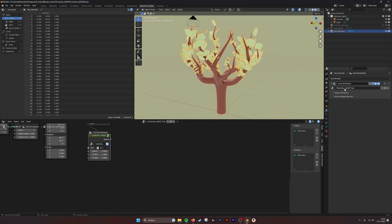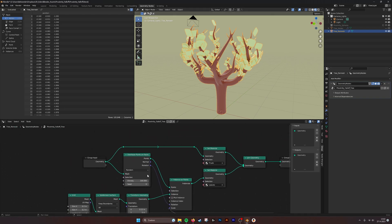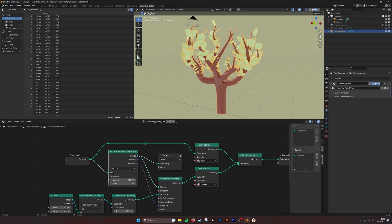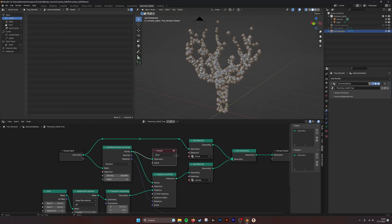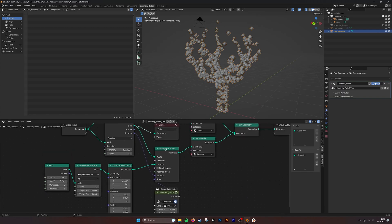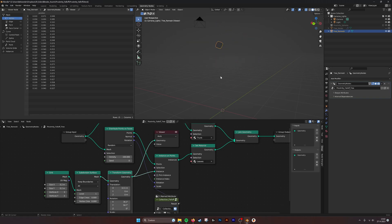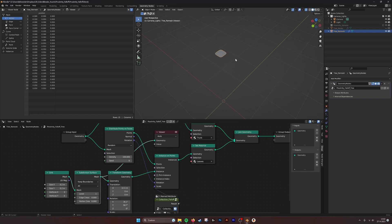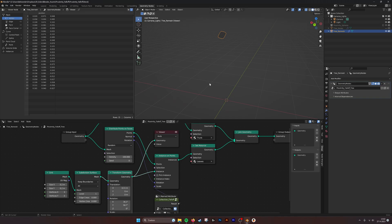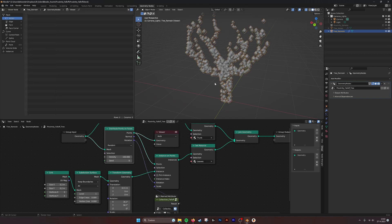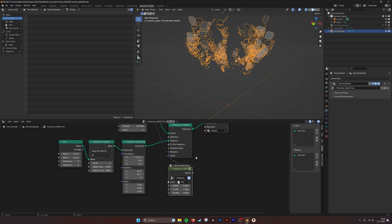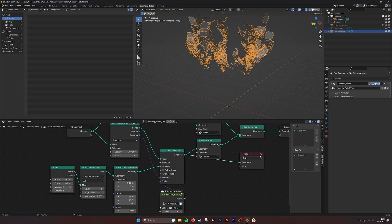Now for the proximity falloff part. Using a viewer node, I project all these points onto the tree. I put instances on them — the instance is just a grid, subdivided to make it more rounded and rotated slightly so it looks like leaves on the tree. Then I use these points and project the leaves onto them. This is what it's all about — the collection falloff.